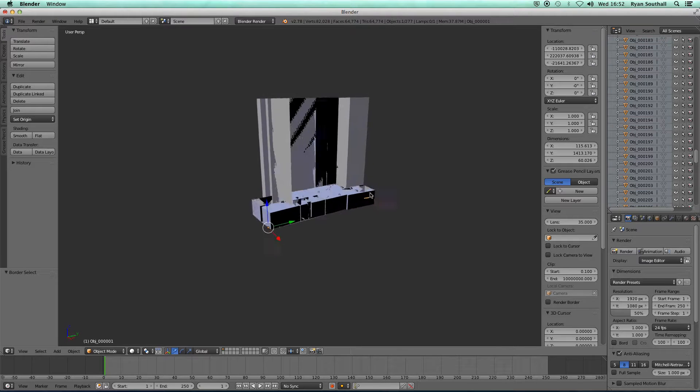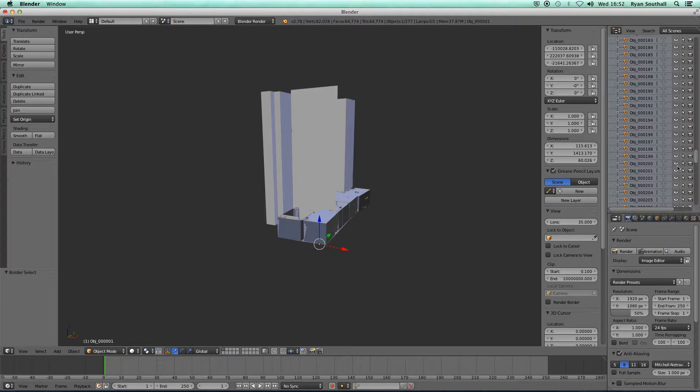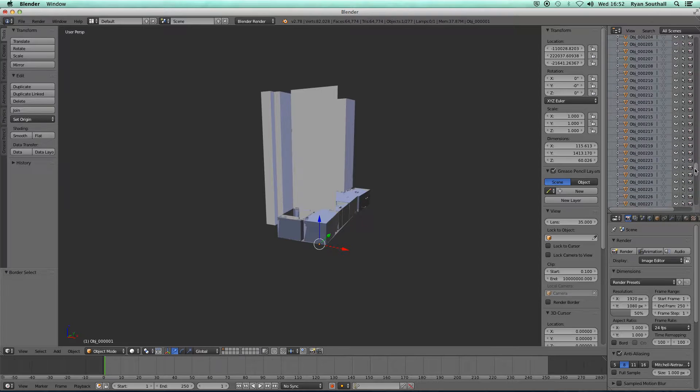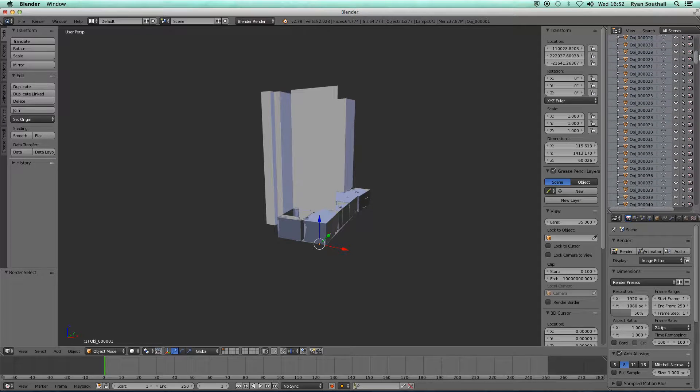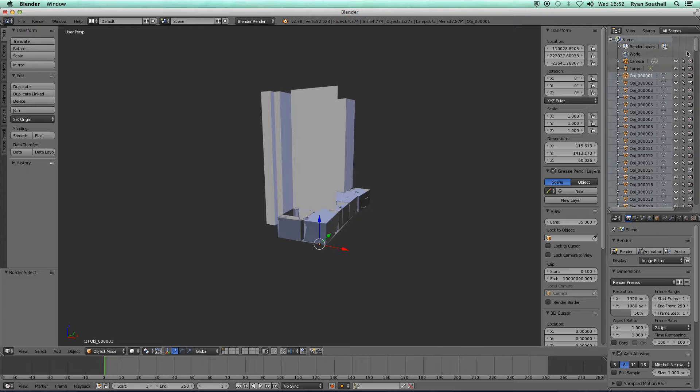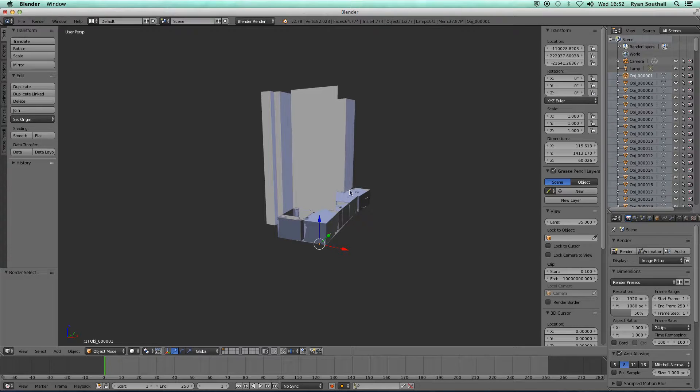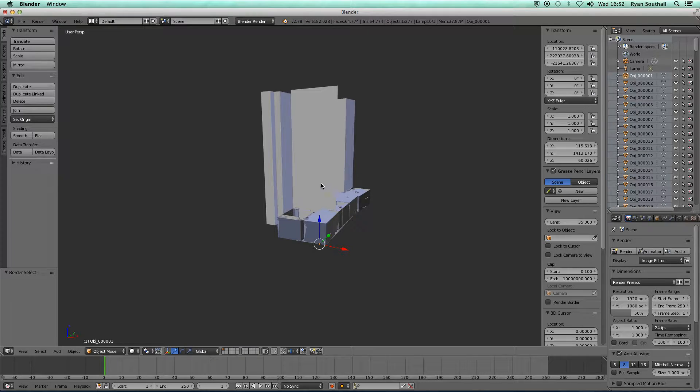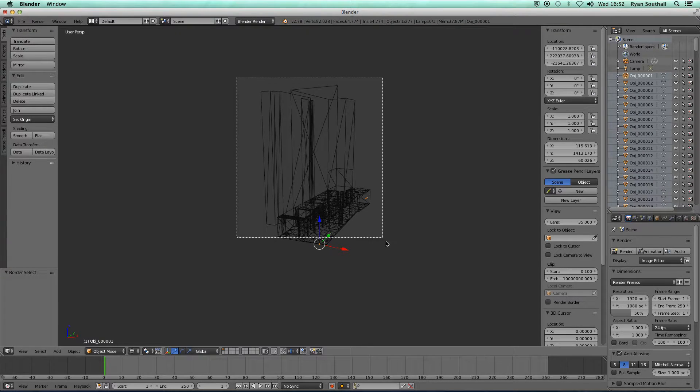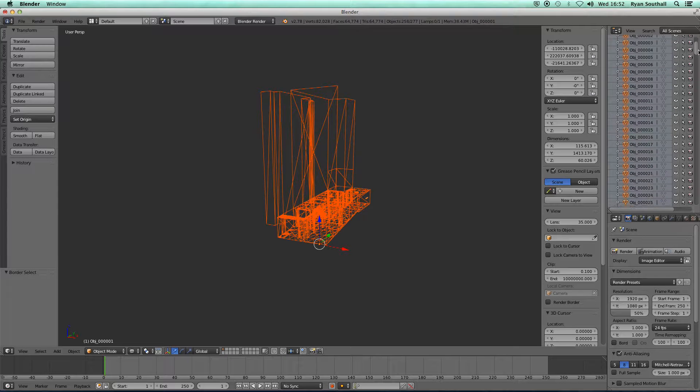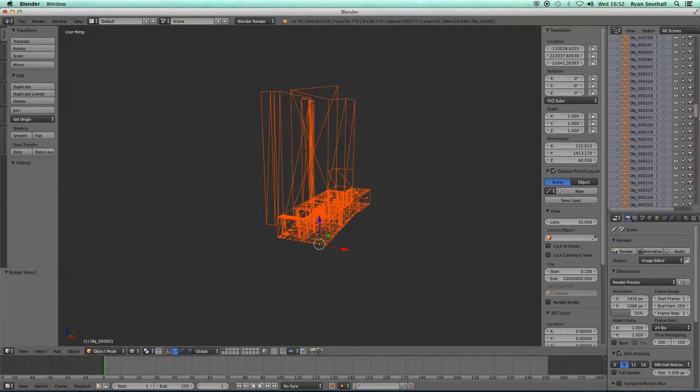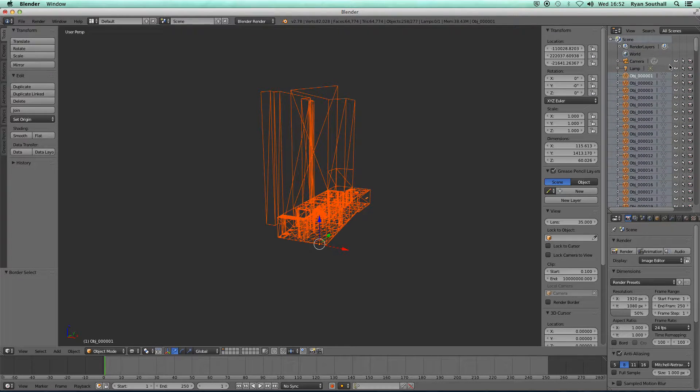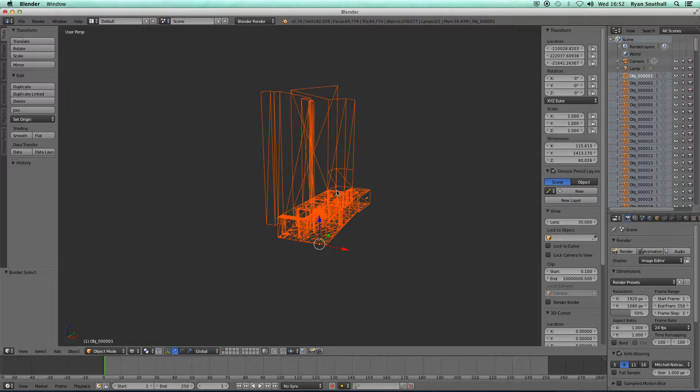The first thing I'm going to do is I'm going to make all these 275 objects one object. That is not necessary per se, but it makes it easier to then bring this geometry back to the origin point if they are all one object. I'm going to go into wireframe mode and I'm going to select all my geometry.